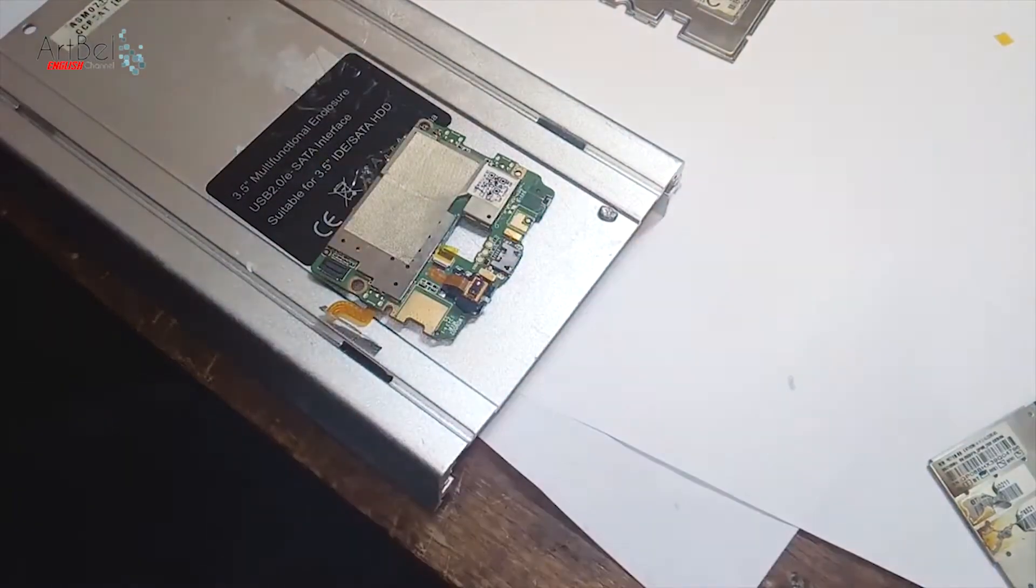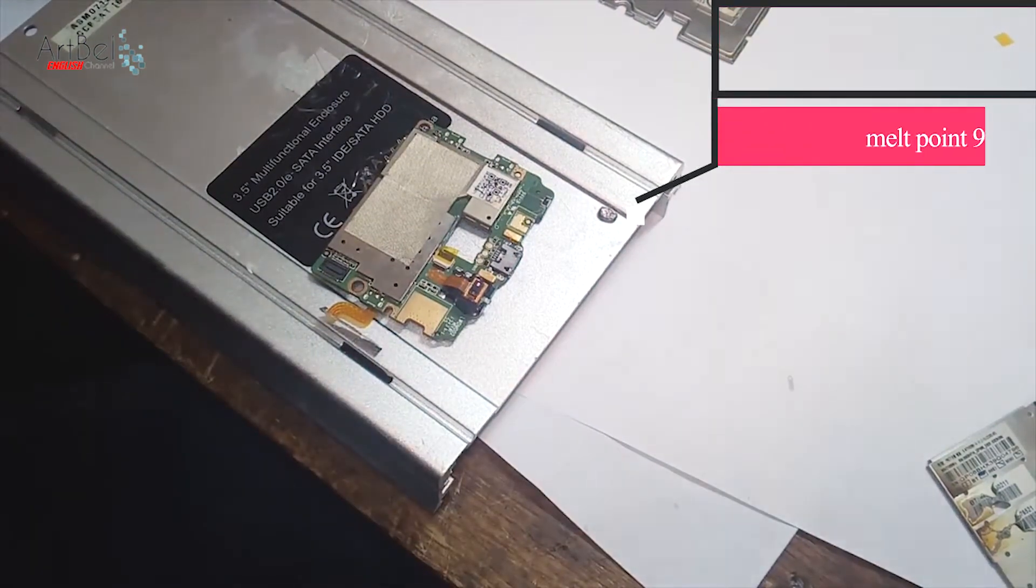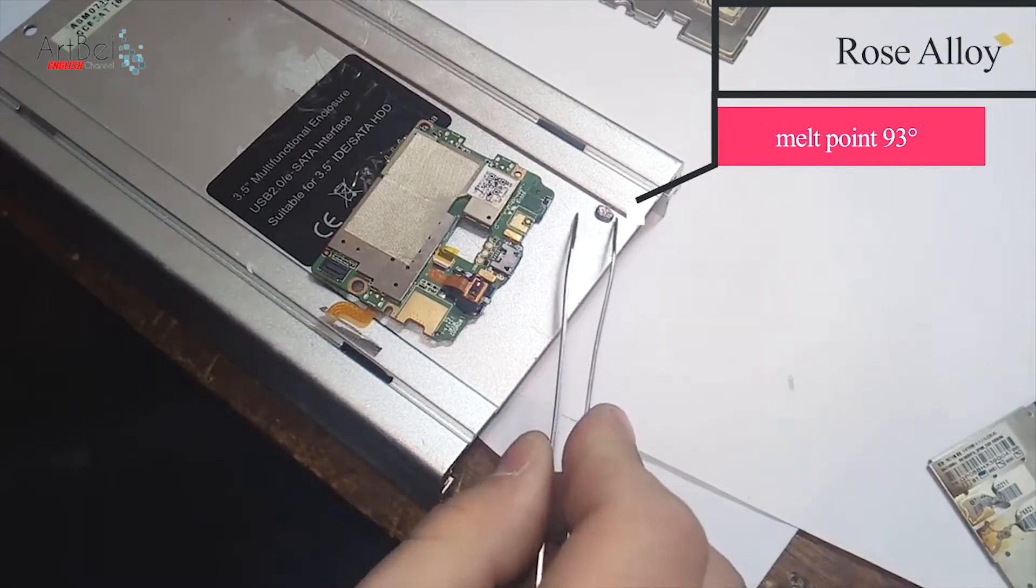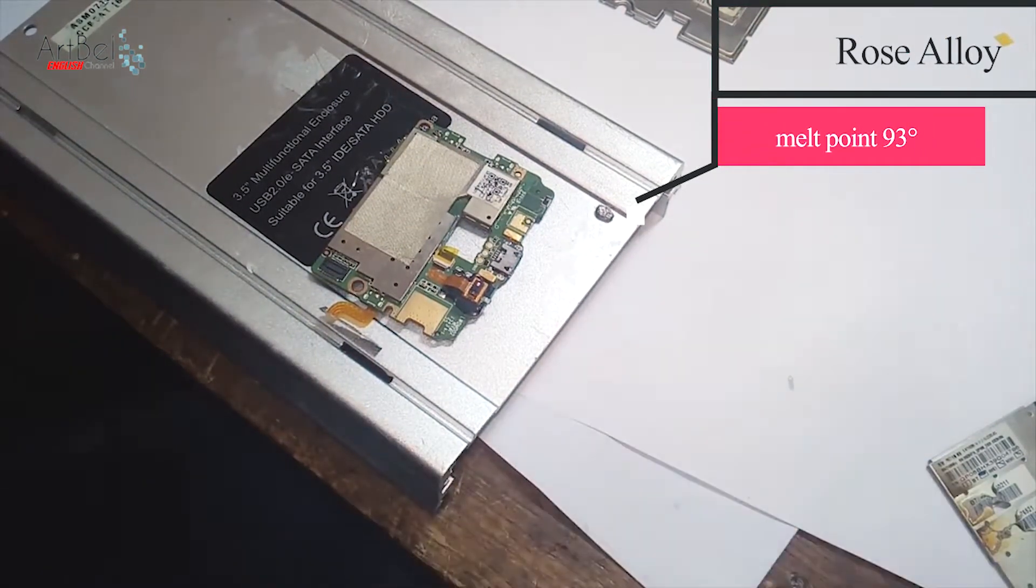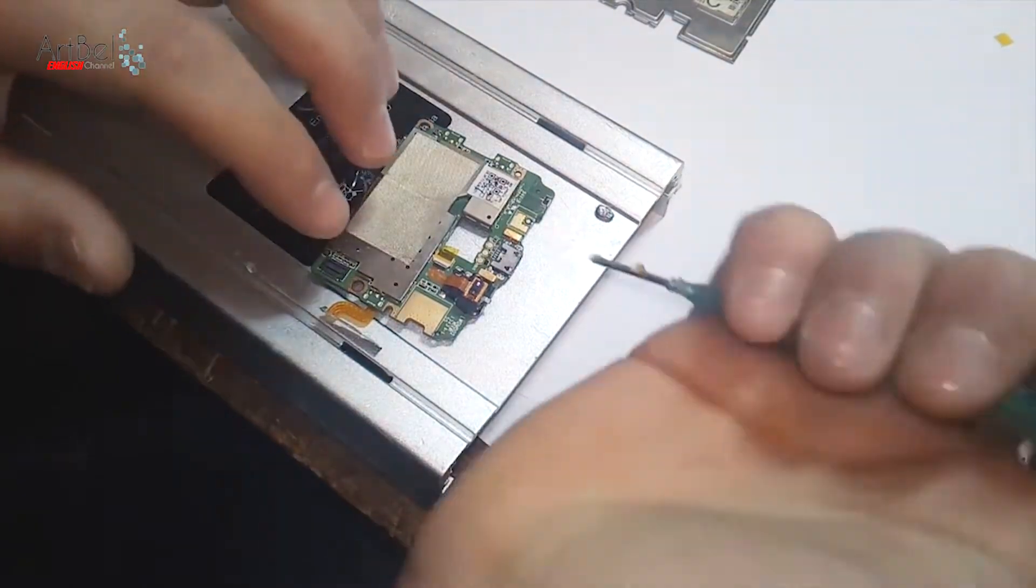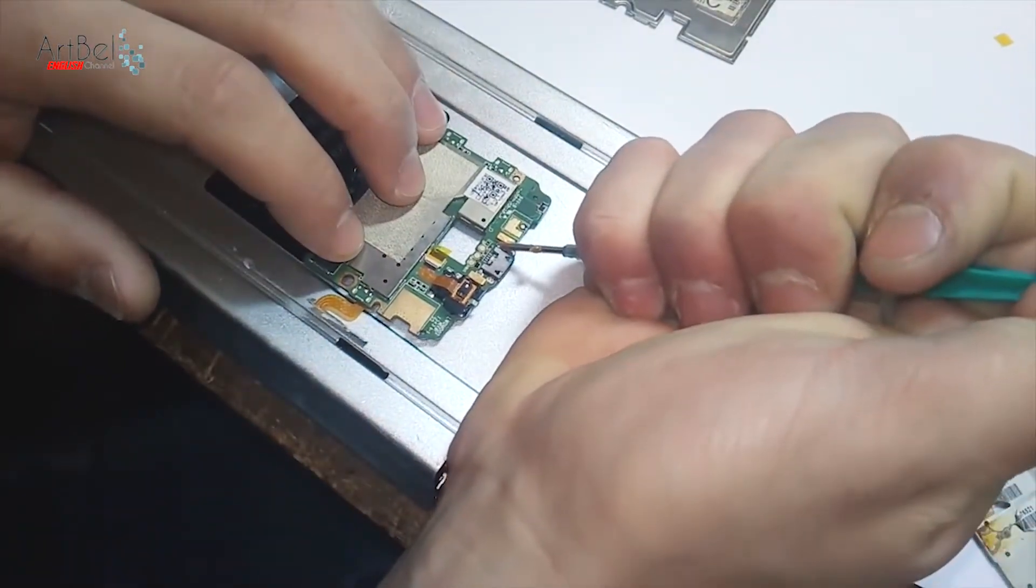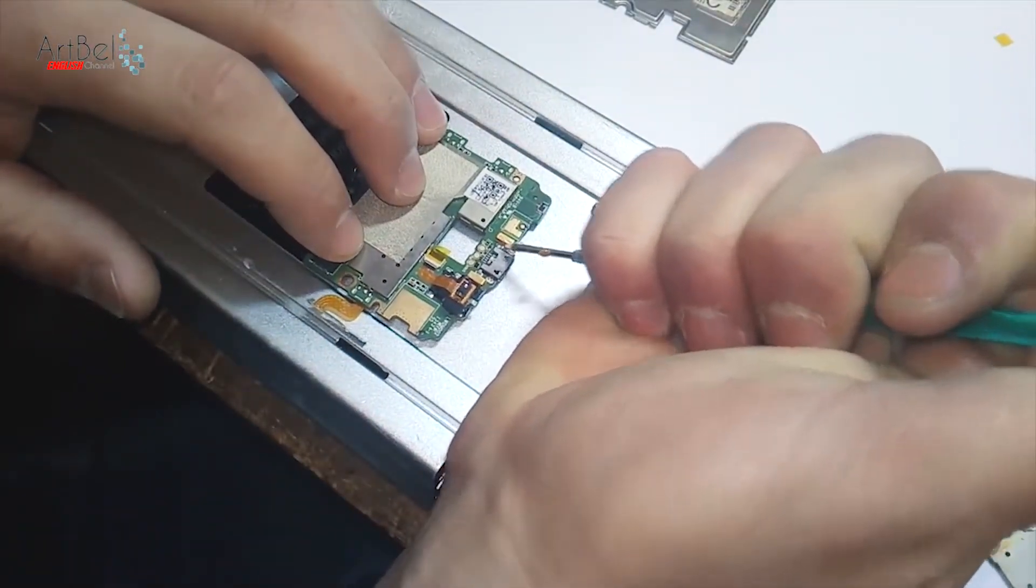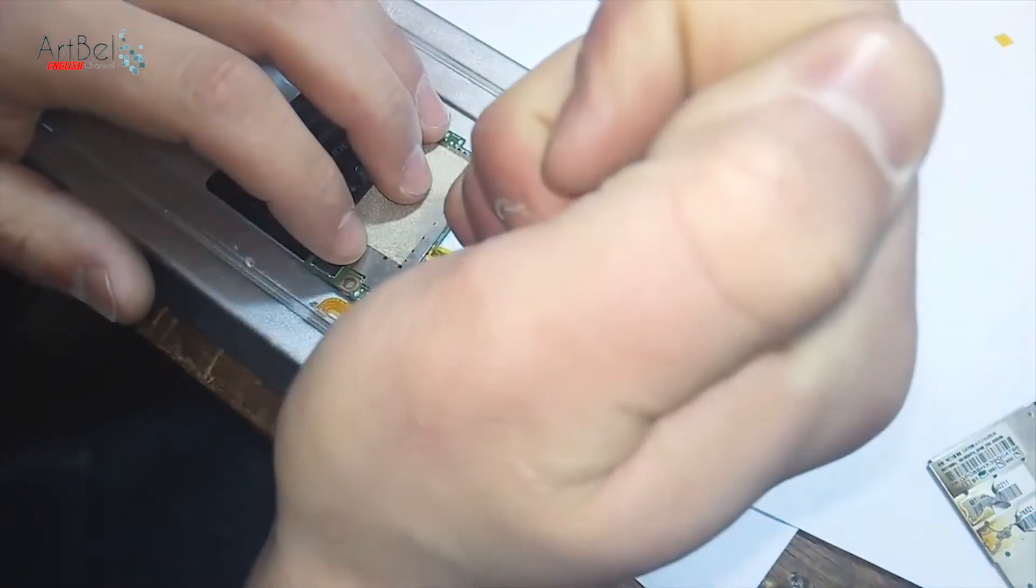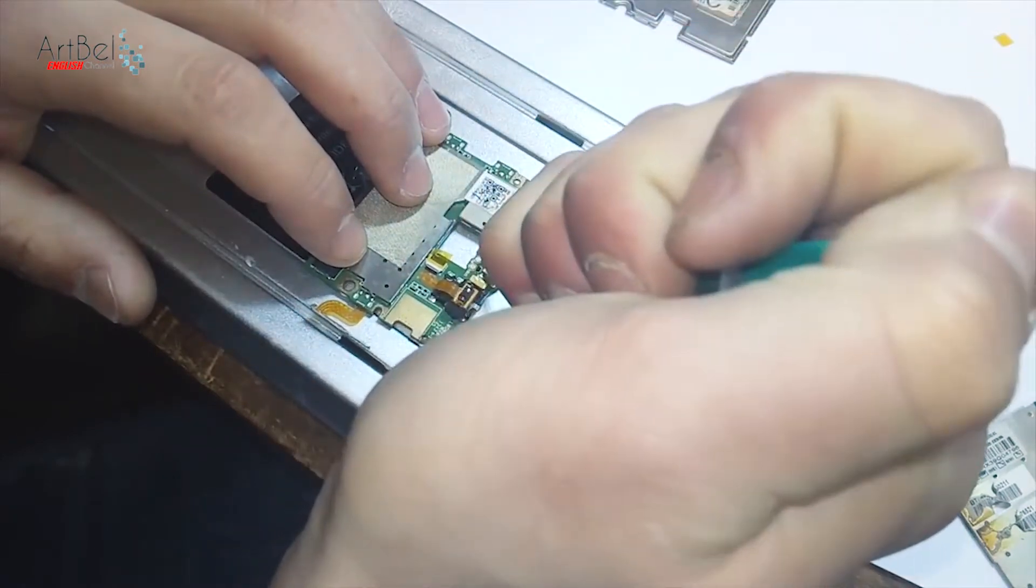For removing this connector I'll use the Rose's alloy. This solder has a melting point temperature of 93 degrees and it cools down very slowly. Therefore, with the help of it we can easily unsolder this connector.